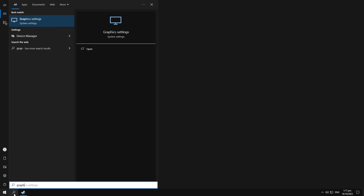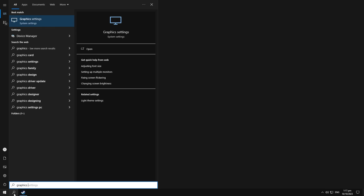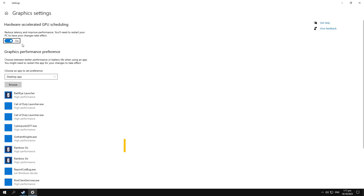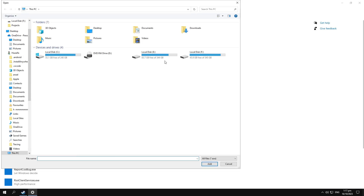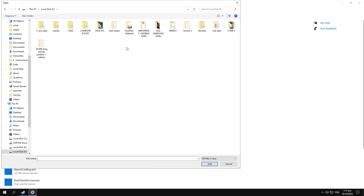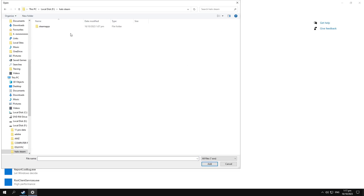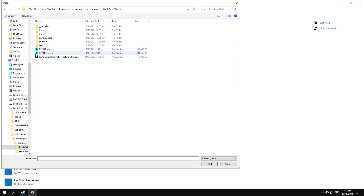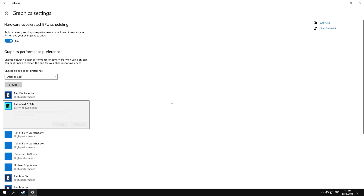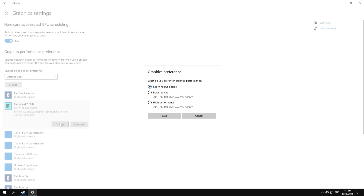Next, go to Graphics Settings — search for Graphics Settings — and browse to your Battlefield 2042 game. Mine is in Steam, so go to the Steam folder, find the Battlefield 2042 executable, and add it. Then select High Performance as the graphics preference.